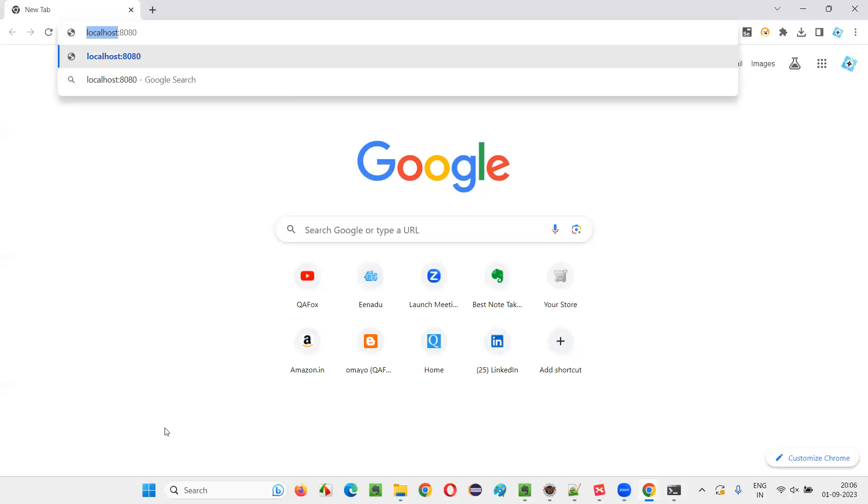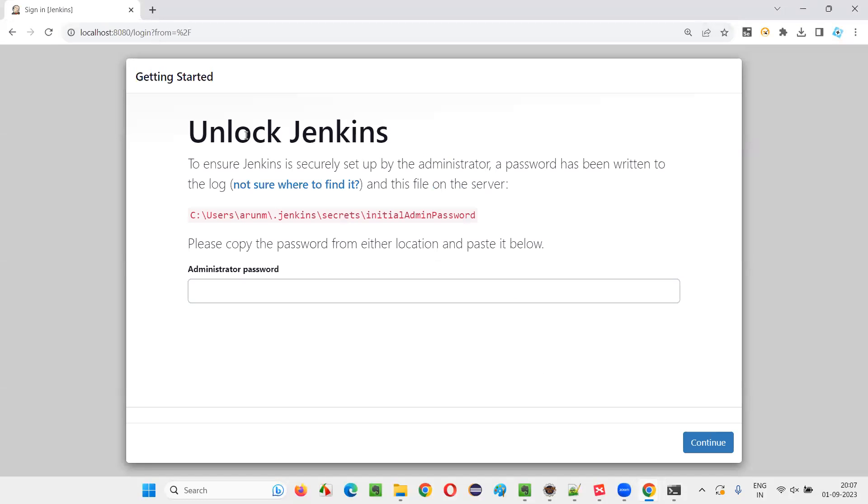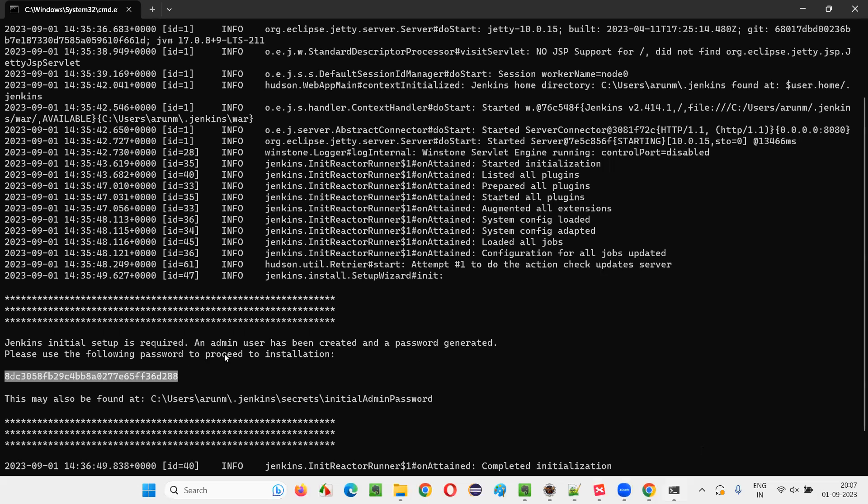Let's see what will happen. It's loading. Sign in Jenkins is coming. Unlock Jenkins. In order to unlock Jenkins, we need that password that we got here. We have to either copy this password or we can go to this location.